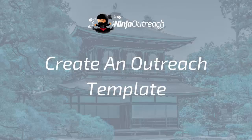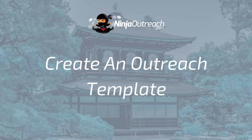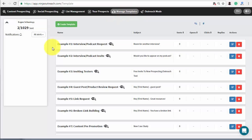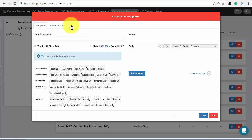Now that you have created a list of influencers, you are ready to create the template that you will use to reach out to them. Go to the template management tab. Here you will see a number of pre-built templates that you can edit as needed. You can also create a new one, which I'll do right now.